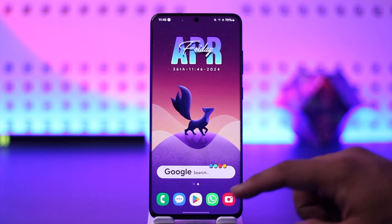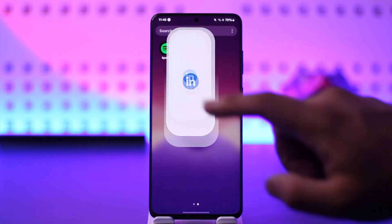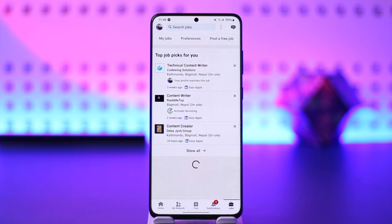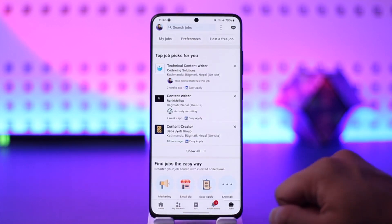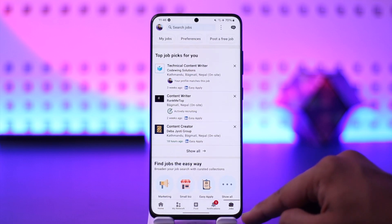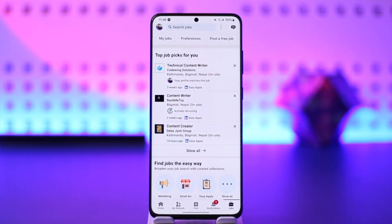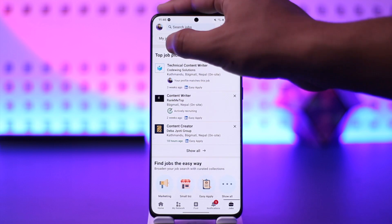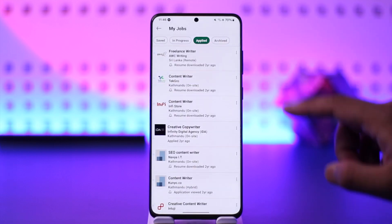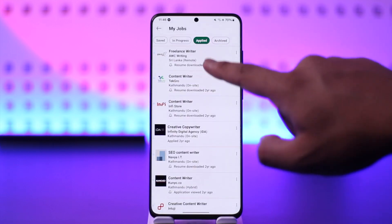Now, if you want to check applied jobs in LinkedIn, it's actually quite simple. All you have to do is open up your LinkedIn app and go to the Jobs tab from the bottom. Now here at the top left, under your profile picture, you'll see 'My Jobs' — just tap on that My Jobs option.